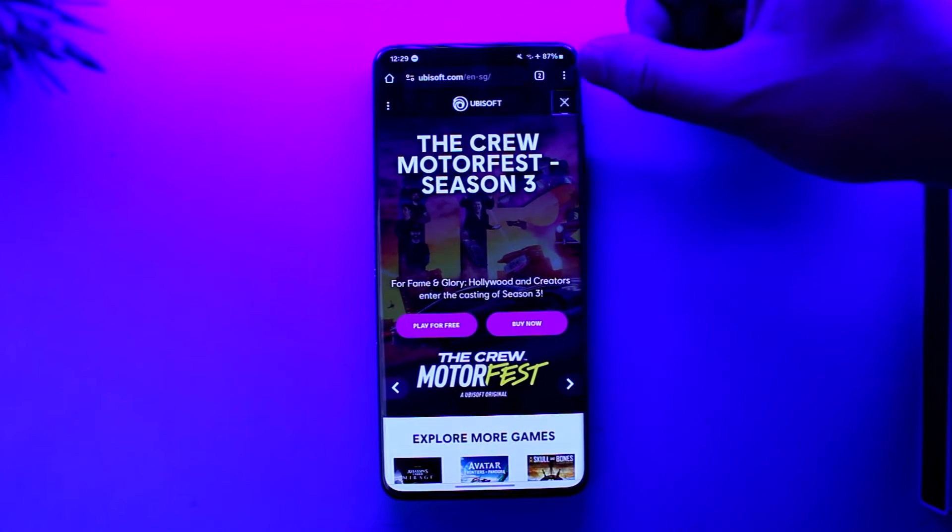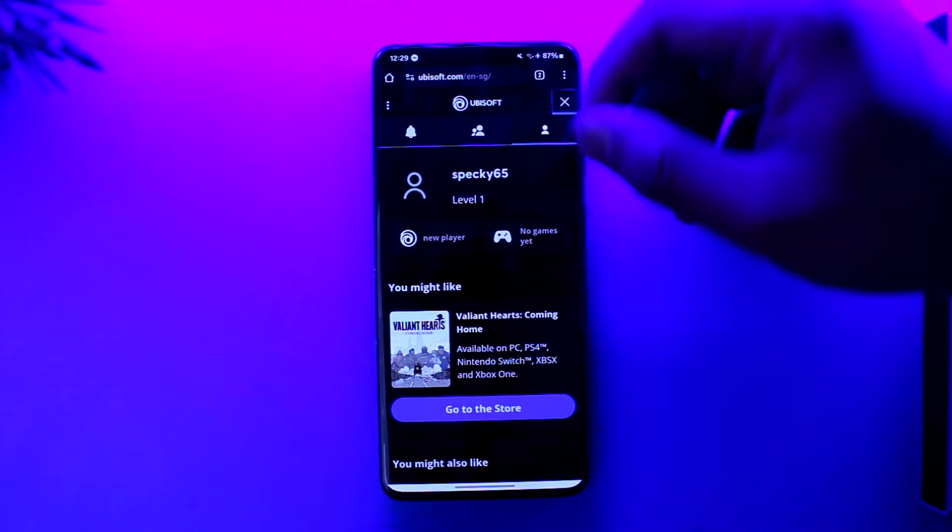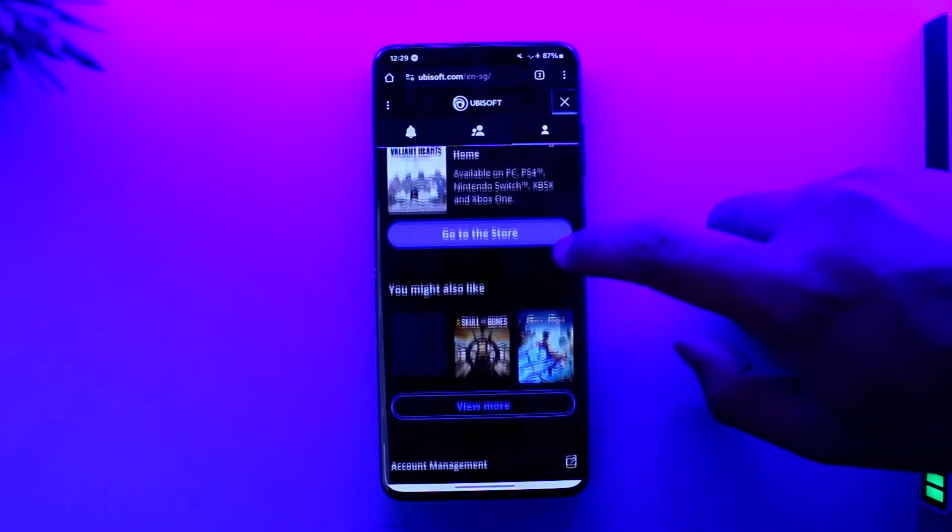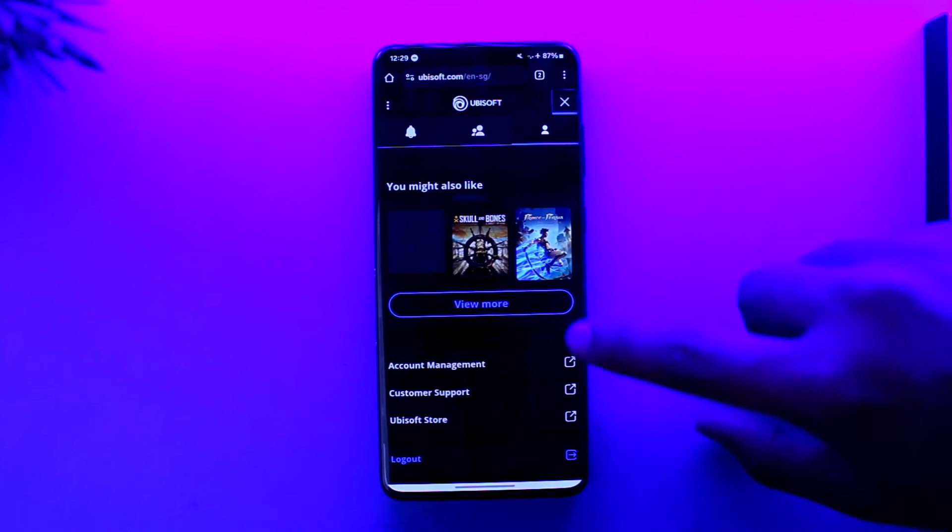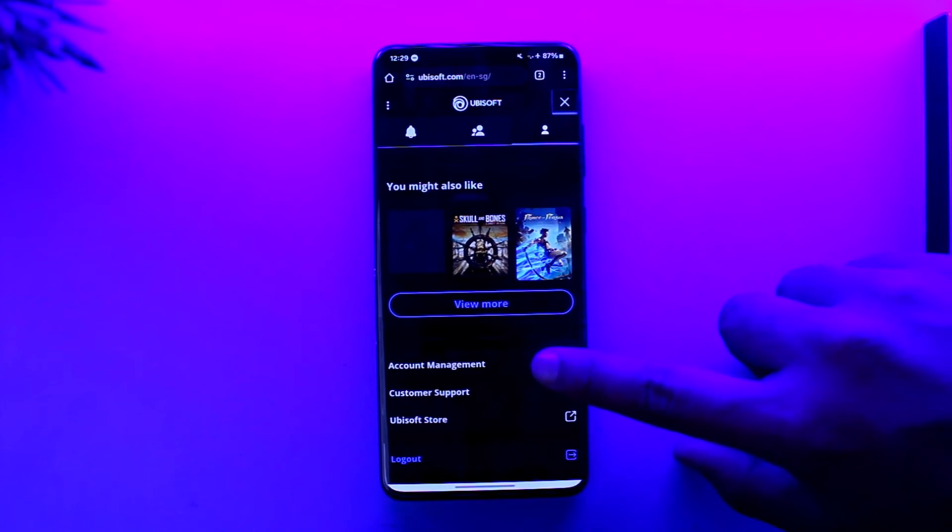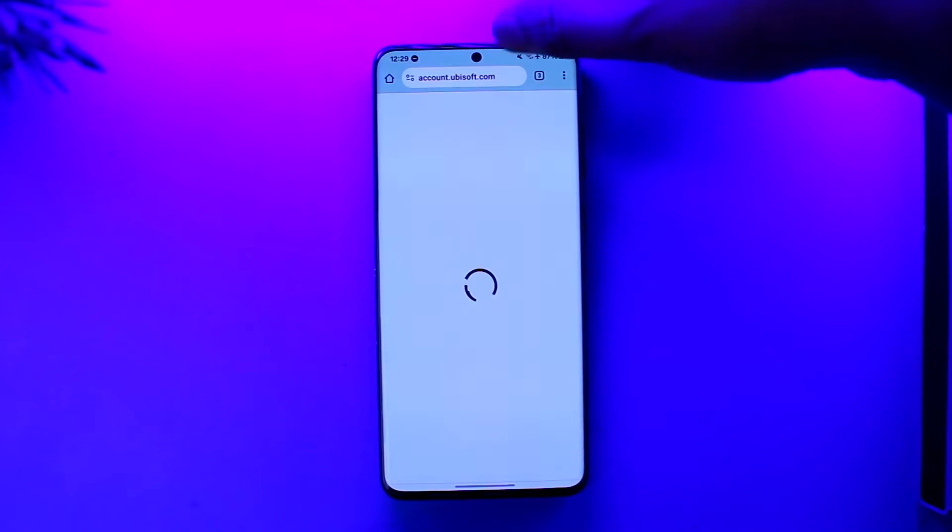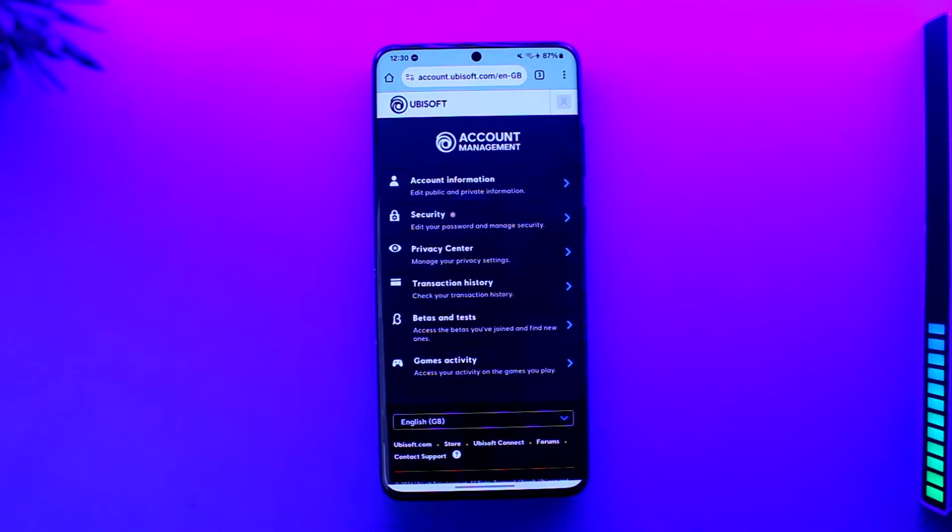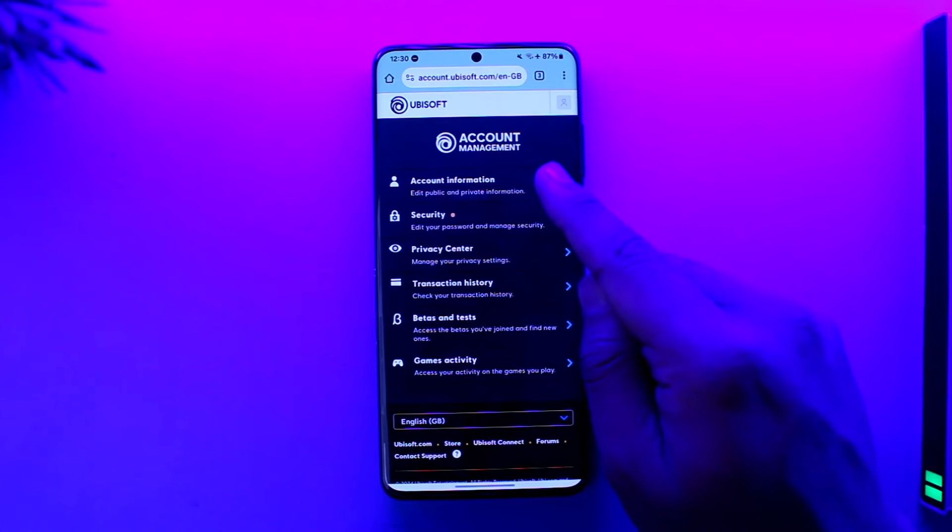Then just tap on your profile icon that you would be able to find and go to account management, which will take you to account.ubisoft.com. Now once you go to account.ubisoft.com, over here you can simply go to account information, public and private.